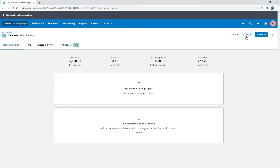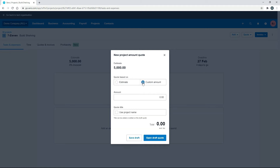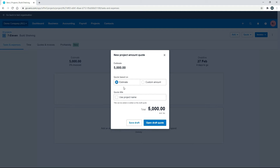What we can do is create a quote from that estimate — this project amount here. You can use the five thousand dollars in there if you choose 'estimate', or you can actually put in a custom amount as well. We'll just use the estimate, and for the quote title we'll just use the project name to keep it simple.